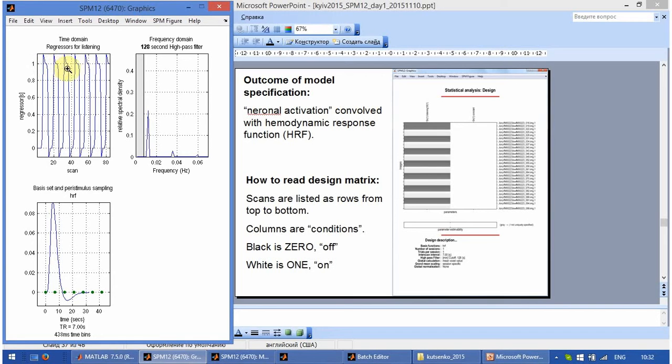There are seven blocks of activation. One, two, three, four, five, six, seven. And exactly the same story here.